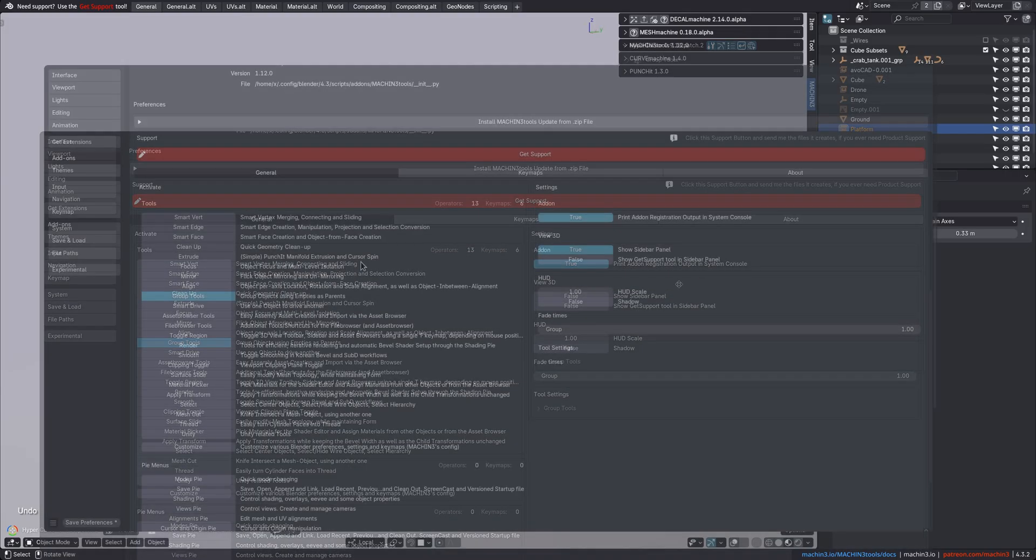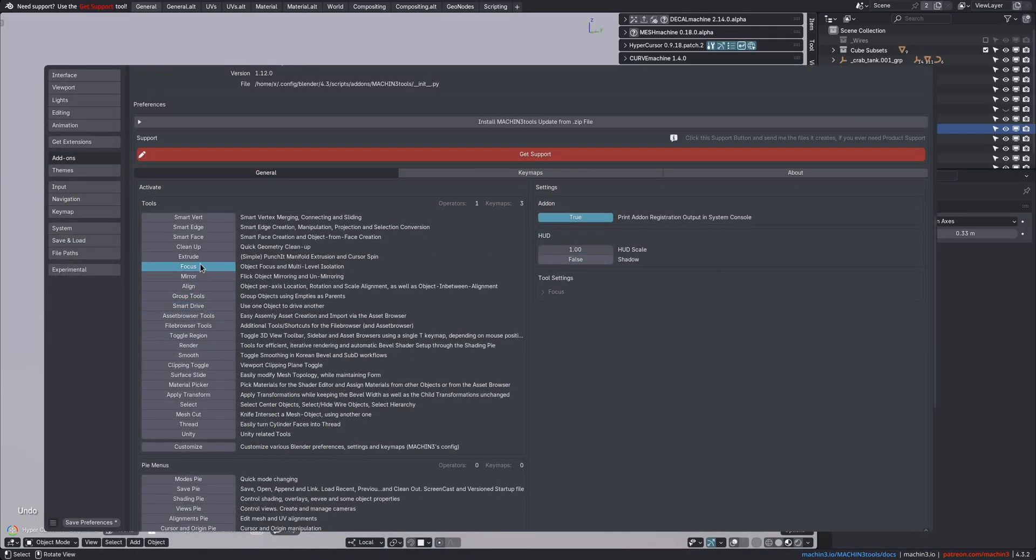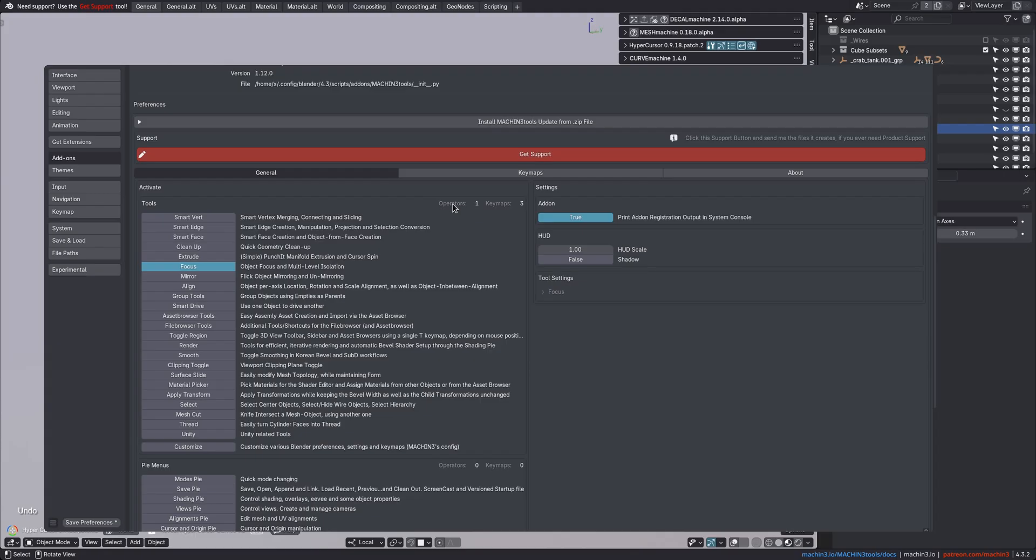Most tools and obviously the Pi menus are accessed directly via keymaps. And when you activate a tool or Pi menu, you'll see some statistics about operator and keymap counts update here.